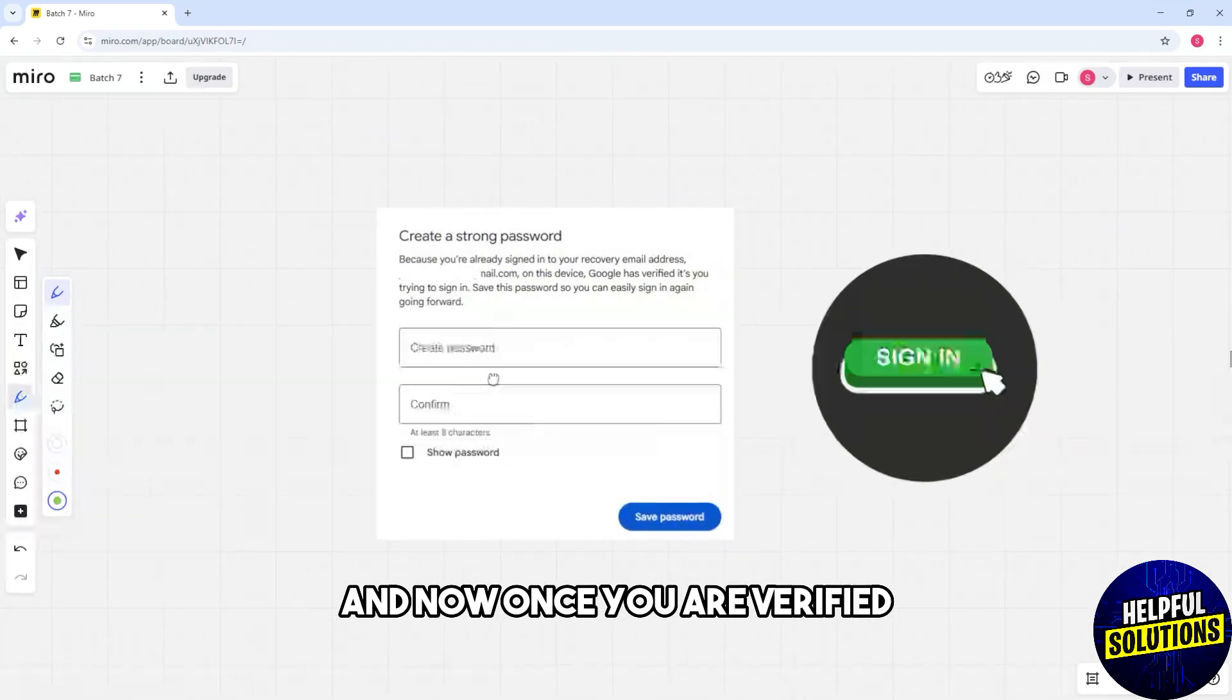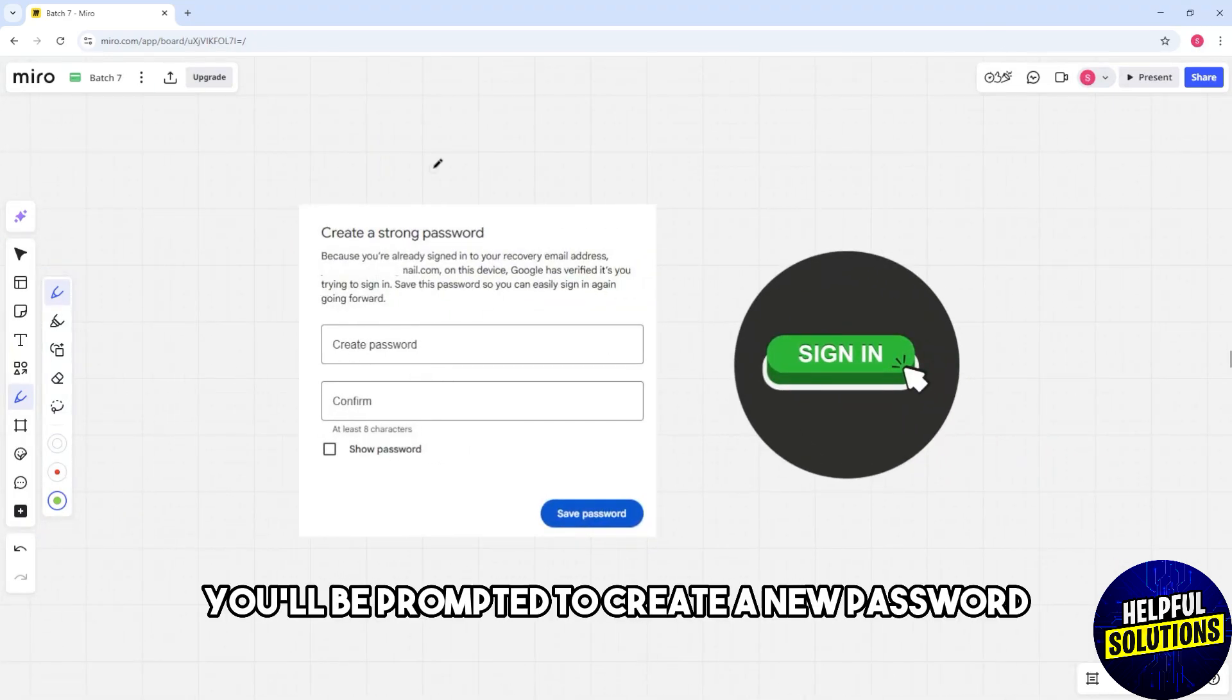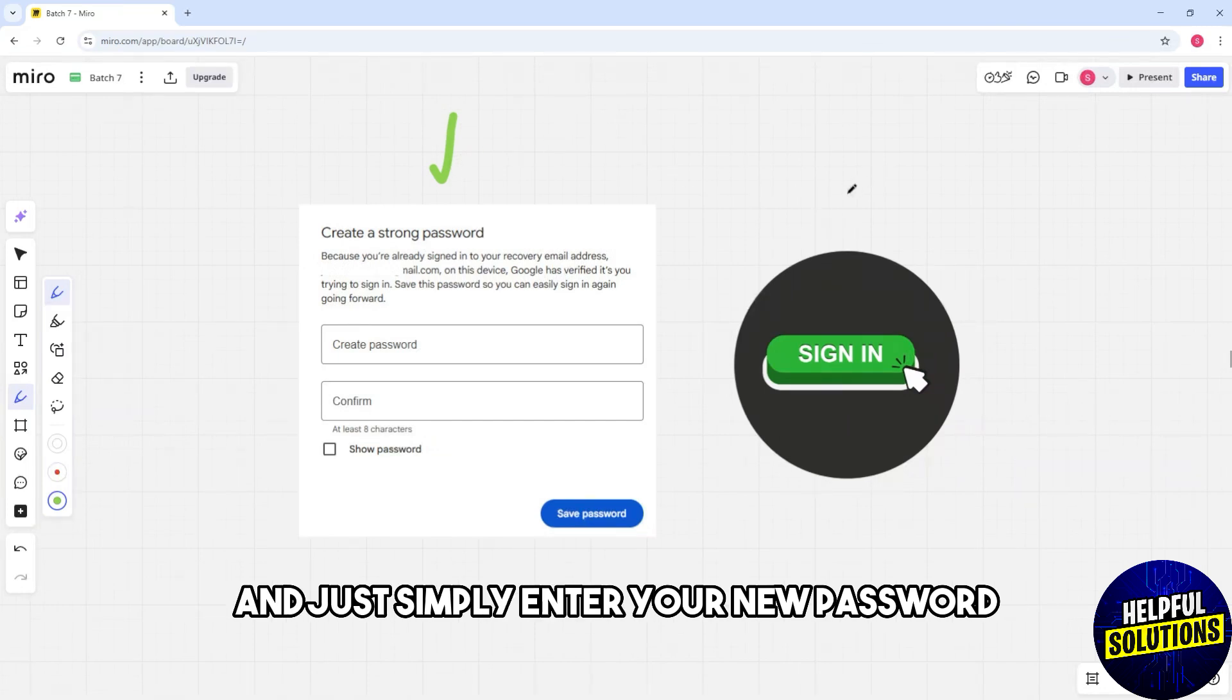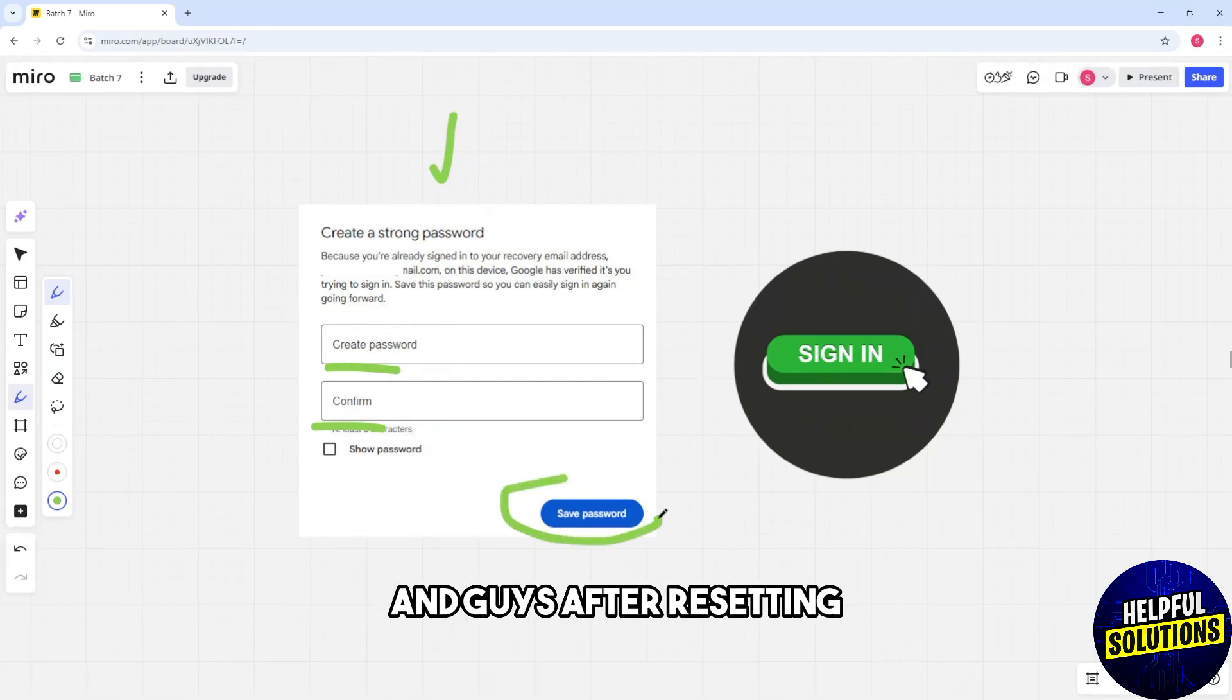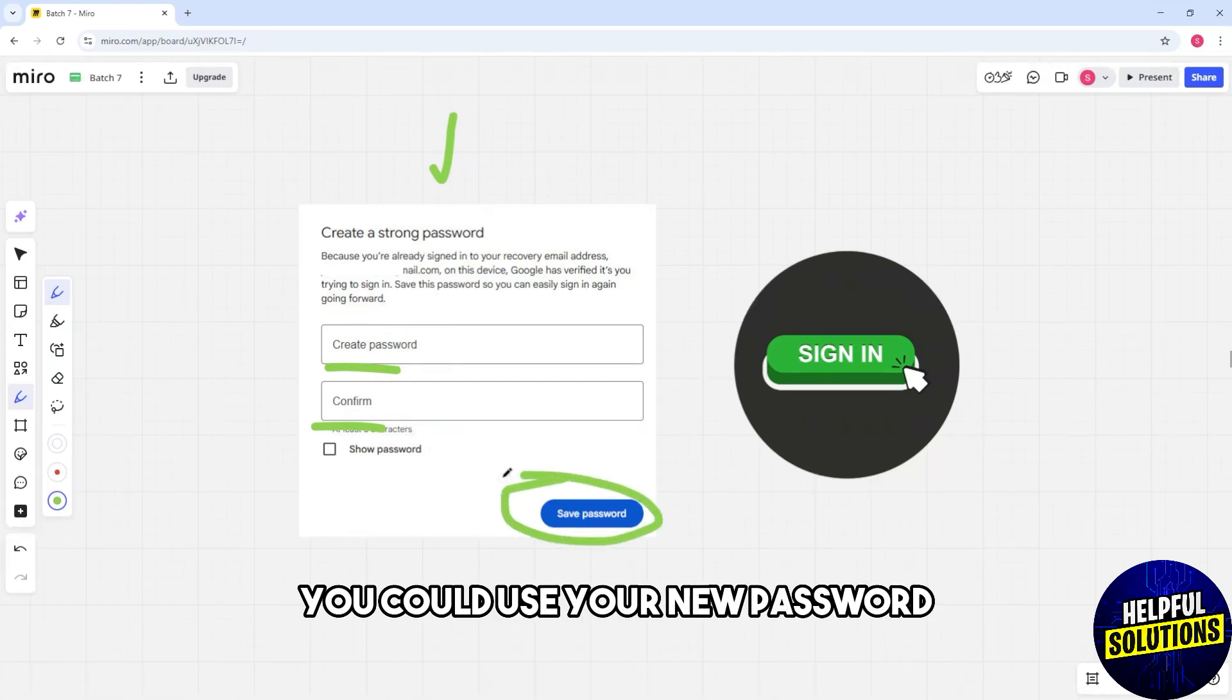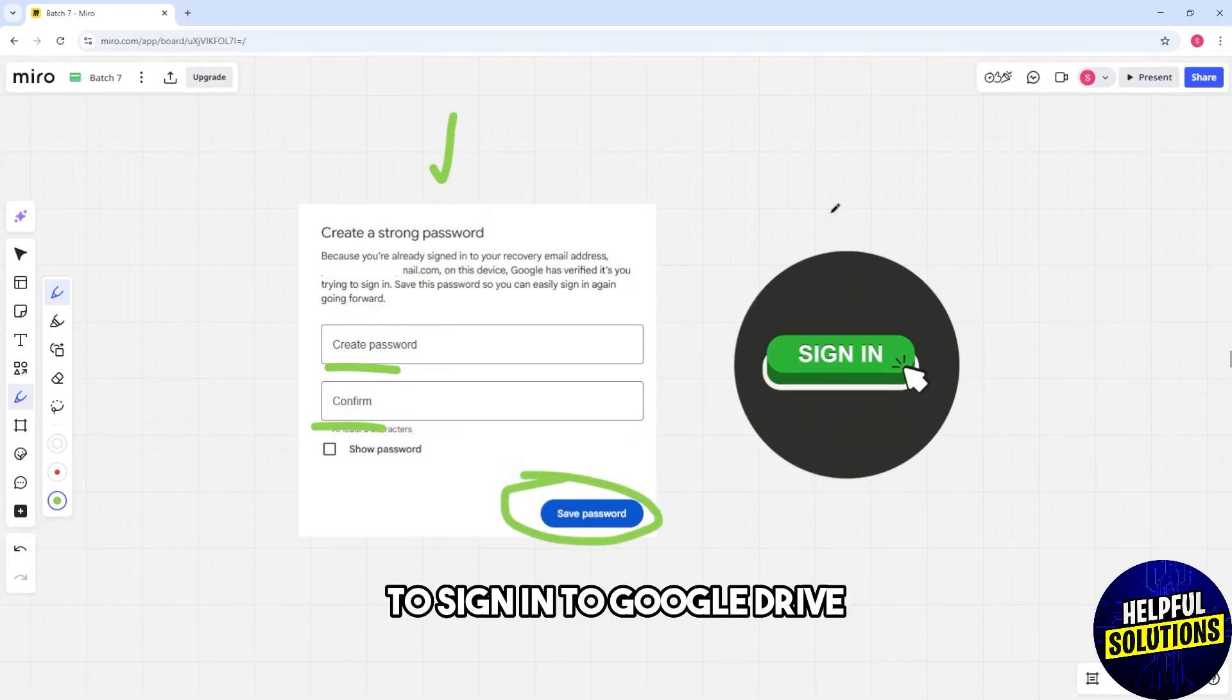Once you are verified, you'll be prompted to create a new password. Simply enter your new password and confirm it. After resetting, you can use your new password to sign in to Google Drive.